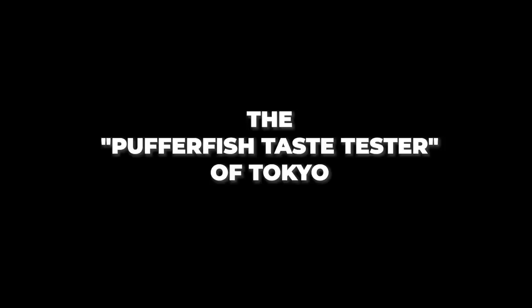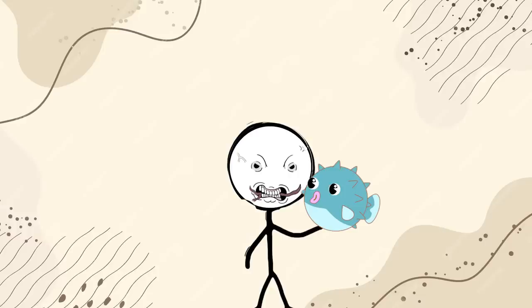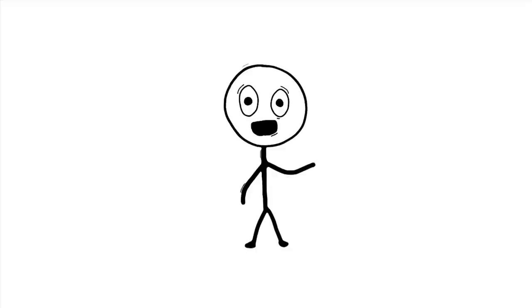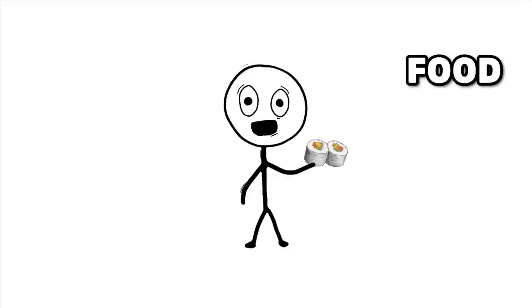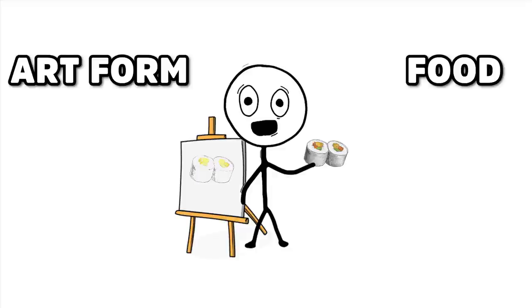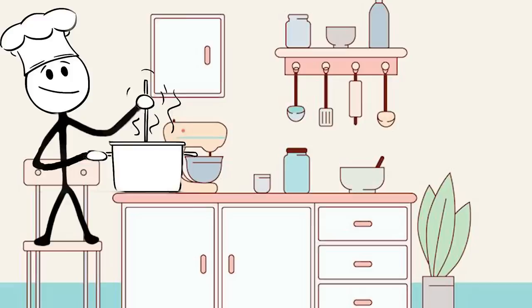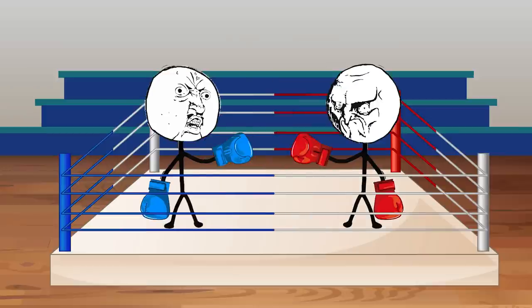Number 1. The Pufferfish Taste Tester of Tokyo. There is a job called Pufferfish Taste Tester in Tokyo, where sushi is both food and an art form. This job is a mix of cooking skills and wild sports.